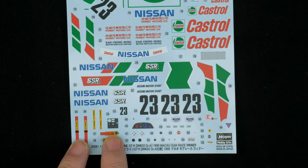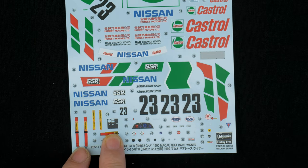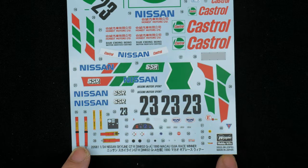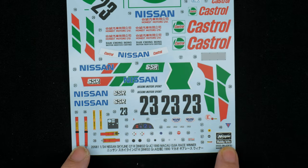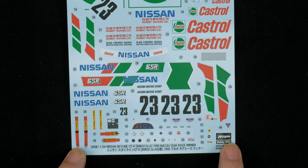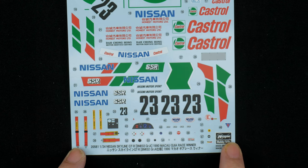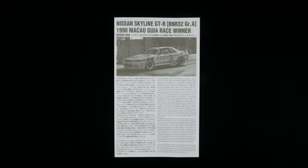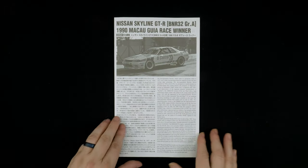Instrument cluster, carbon fiber dash decal looks like, seatbelt decals. Now we're going to take a look at the instructions.